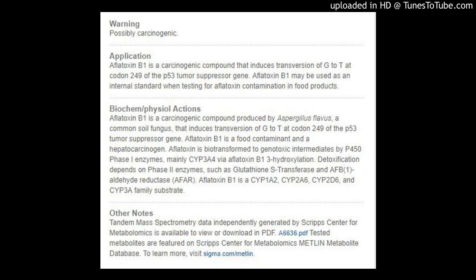CAS No. 1162-65-8. Empirical Formula, Hill Notation: C17H12O6. Molecular Weight: 312.27. Beilstein Registry No. 1269174. EC No. 214-603-3. MDL No. MFCD00869647. PubChem Substance ID: 24891116.